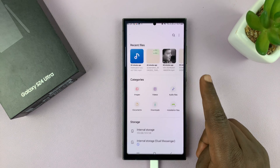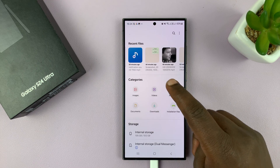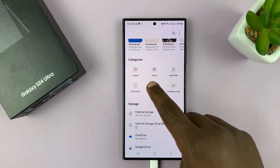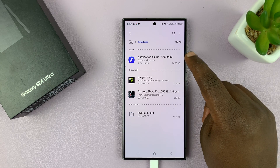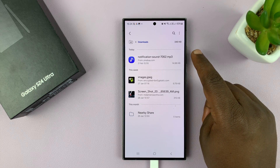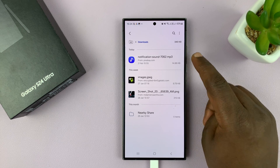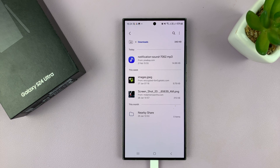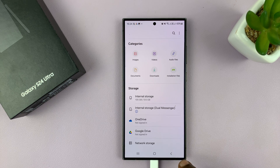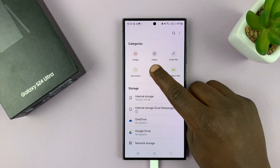So if you go into My Files and then go to Downloads, you should find it there — that's if you downloaded it. Now if someone sent it to you, then you might find it in the WhatsApp folder or any other folder that it might be in, or even in audio files.